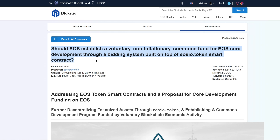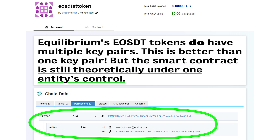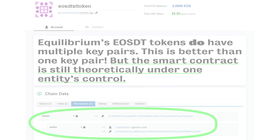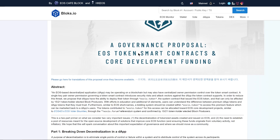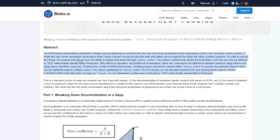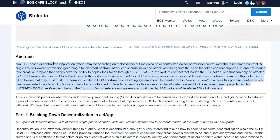Now back to part one, which I'm going to tie into the Equilibrium platform and smart contract as an example. Part one of EOS New York's proposal reads: an EOS-based decentralized application, a DApp, may be operating on a blockchain but may also have centralized owner permission control over the token smart contract. And that's the important thing here — centralized owner permission control over the smart contract.